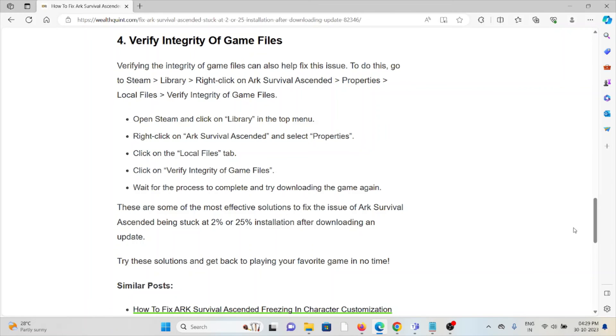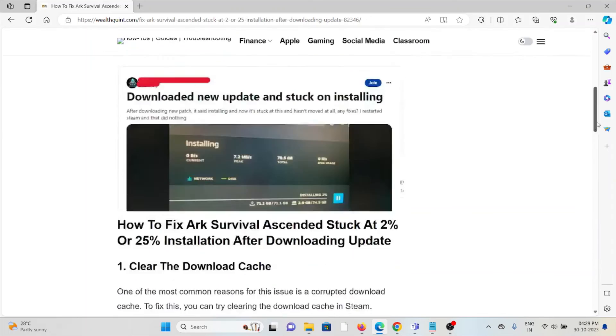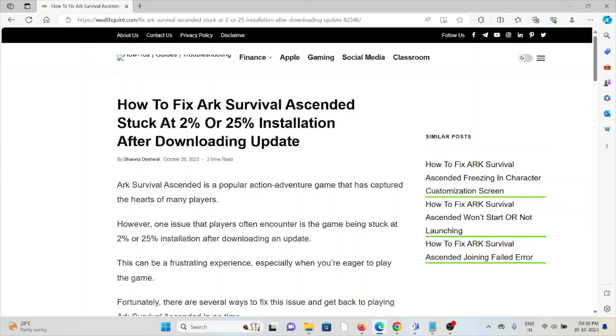So this is how we can fix this particular issue - ARK Survival Ascended stuck at 2% or 25% installation after downloading the update. That's all about this. Thank you.